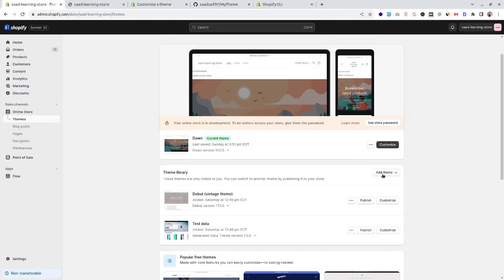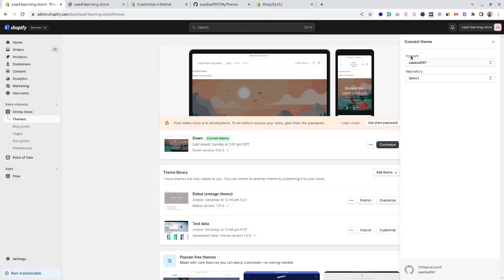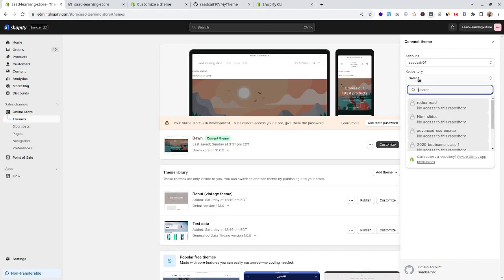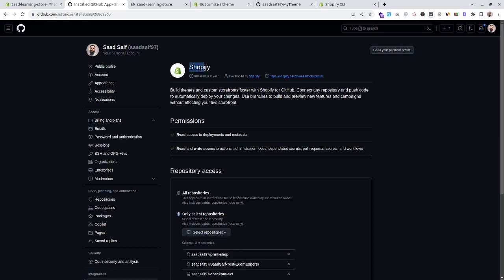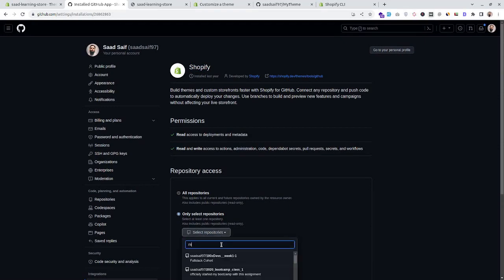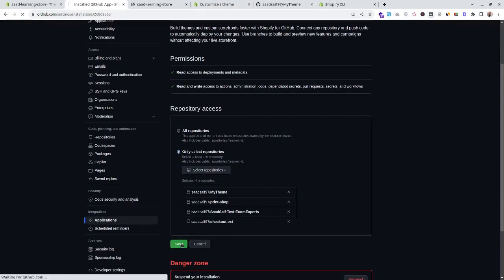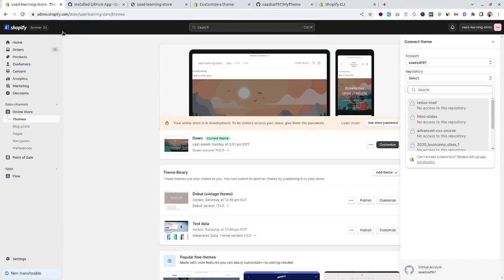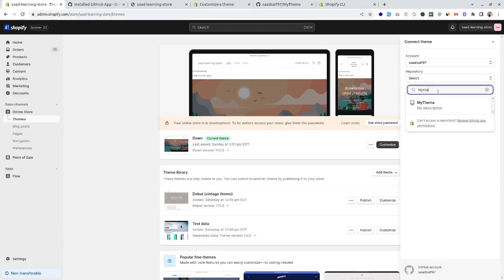Now let's connect our private GitHub repository with our Shopify store by adding a theme with GitHub. I have already connected my account, so we'll select the repository. To connect a private GitHub repository, we'll have to provide GitHub permission to the Shopify store. From the Shopify app we'll grant permission for this repository, then select our 'my-theme' repository and save.